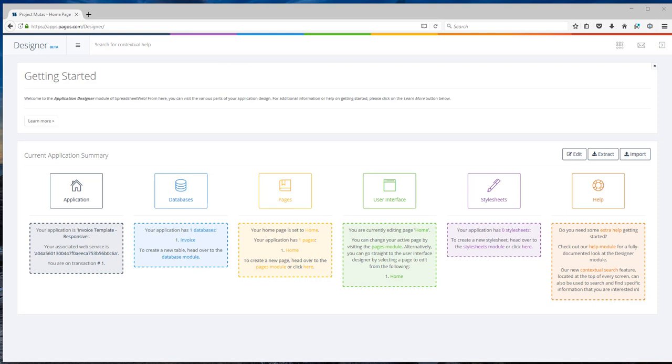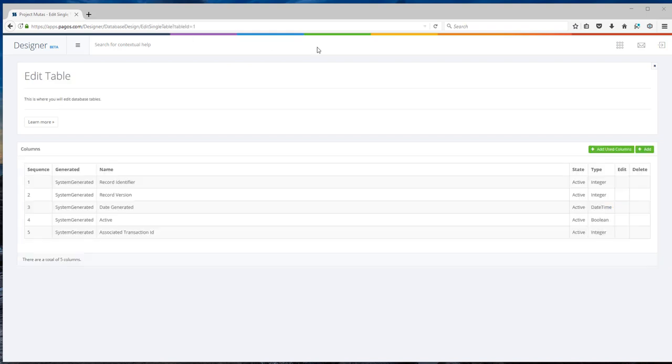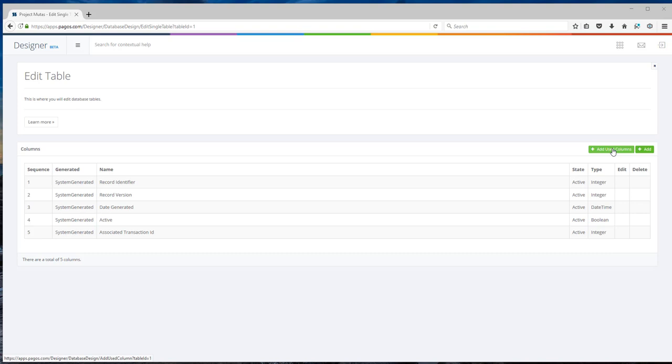Because I would like to store each invoice in the system, I need to add a database table. Adding a database table is very easy in designer. All you need to do is to go to the database tab and add a new database table. In the database table I can add each column one by one or I can click on this add used columns and the system will add all of the input fields all at once.